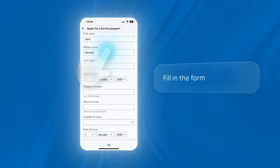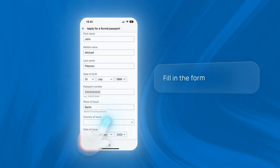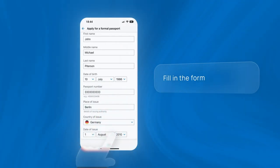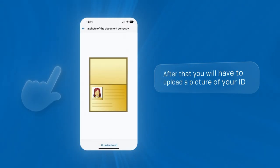Fill in the form. After that, you will have to upload a picture of your ID document.